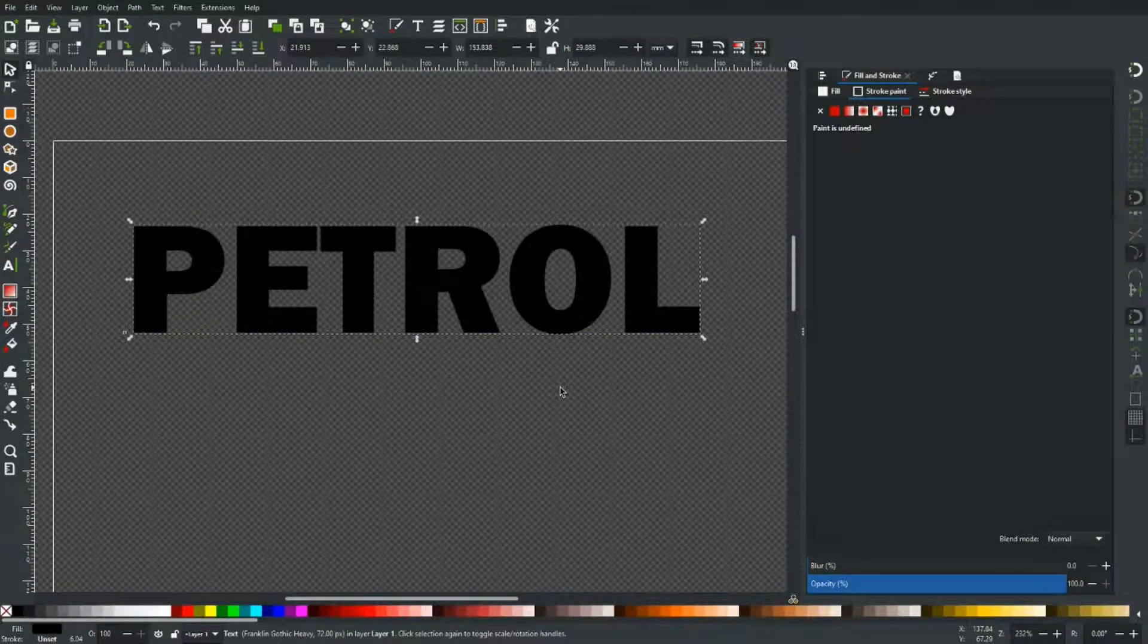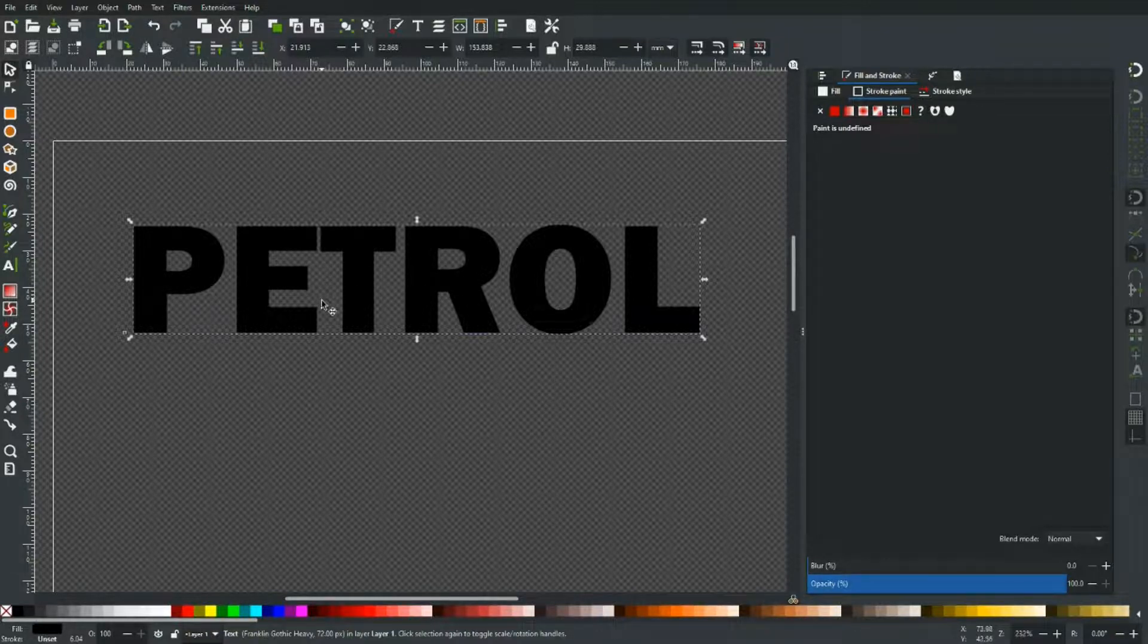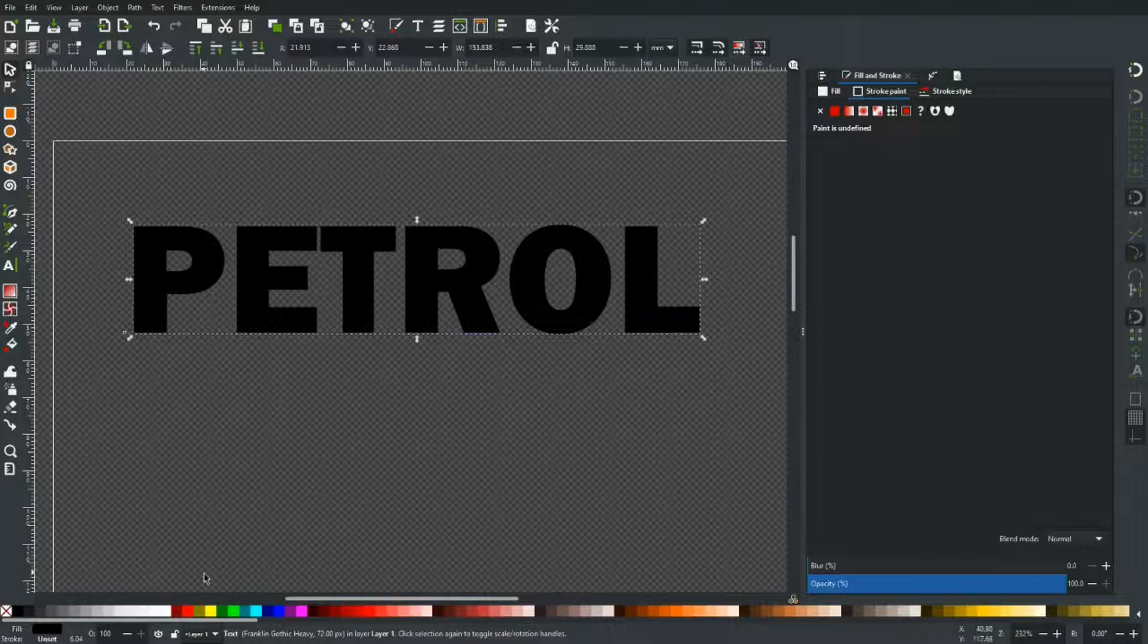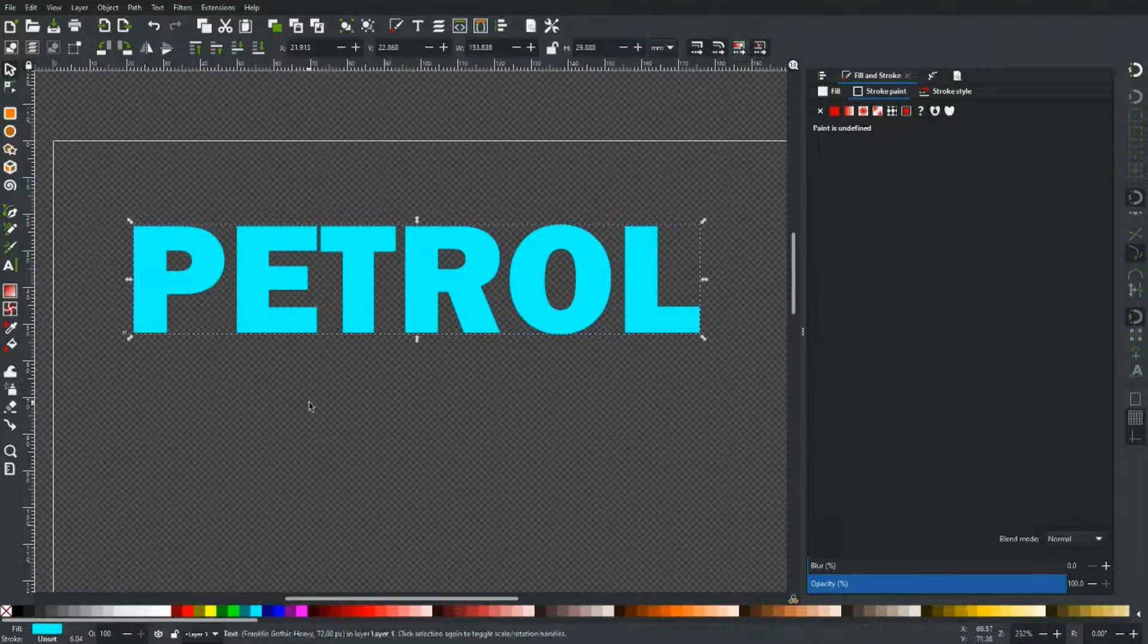Of course you can use the same technique on text, which is where the real time saving comes from. So here I've just typed out petrol in the normal way. Let's give it a color again, let's make it sky blue. I'm going to do the same thing again, control D to duplicate.